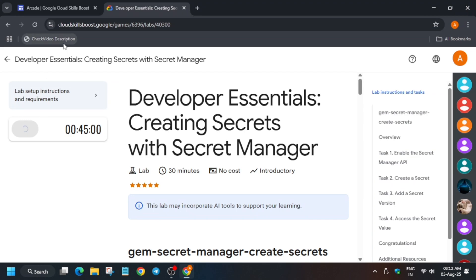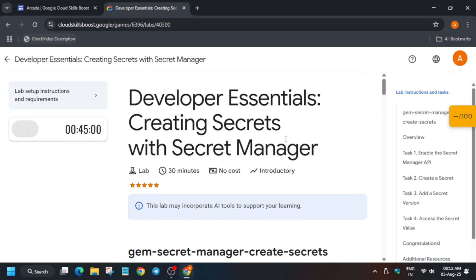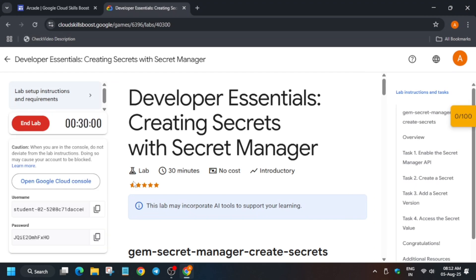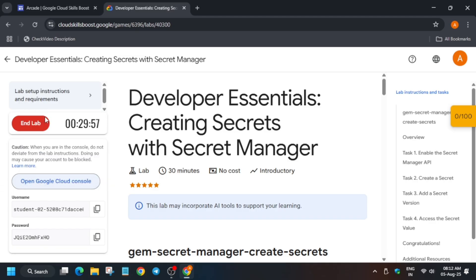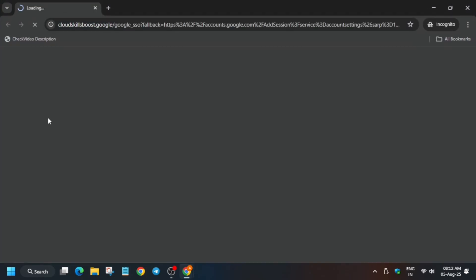Hello guys, welcome back to the channel. I hope you all are absolutely fine and sound. In this video we'll cover this amazing lab. First of all, click on Start Lab. It opened the Cloud Console in an incognito window. If you're completely new to this channel, do like the video and subscribe the channel too.